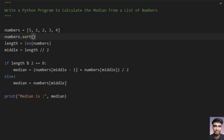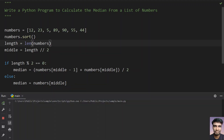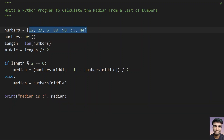Let's take some other input values: 12, 23, 5, 89, 90, 55, 44. This is an odd-length list. Let's execute it — you can see that the median is 44 in this list.